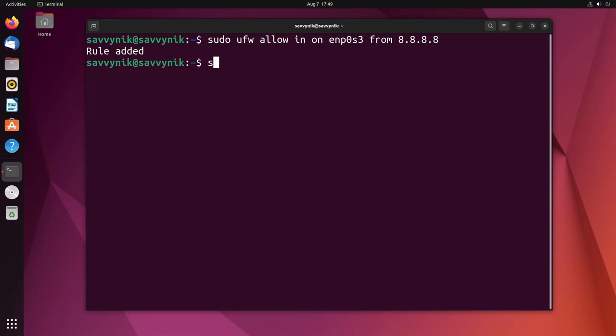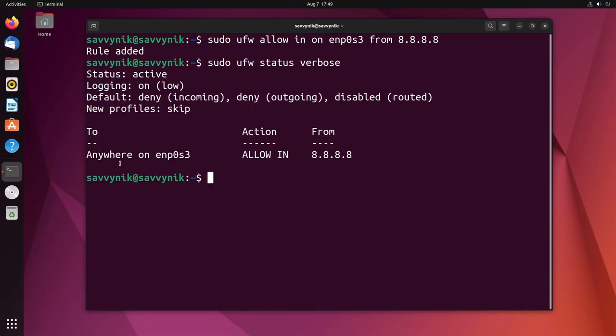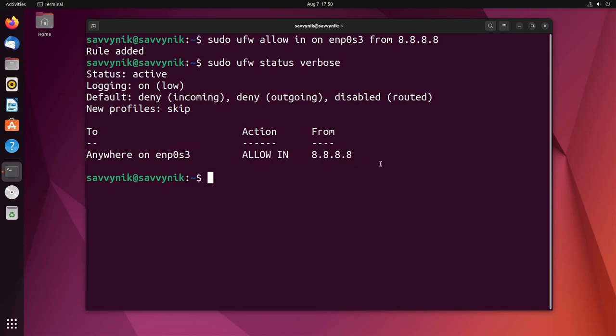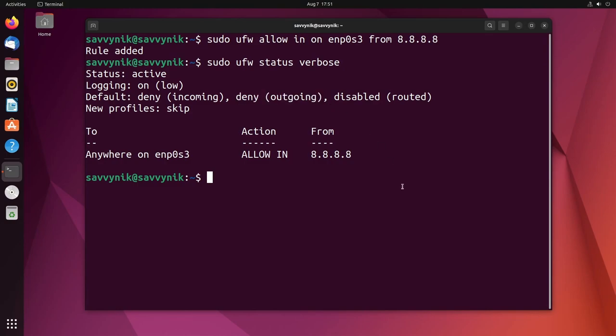All right, says the rule has been added so we know how to check ufw status and verbose. And look at that. Anywhere on ENP0S3, the adapter, we are allowing traffic in from this IP address. Now you understand how to allow connections in, but how do you allow them to go out as well? Again, you're denying all outgoing traffic, so you might want to add a rule there like specific ports. So let me show you how to do that right after you smash that like button for me for learning about UFW and how to manage the firewall in a terminal or console.